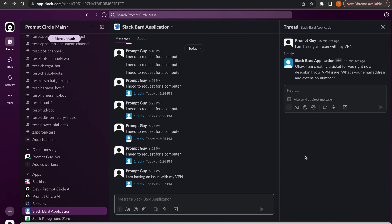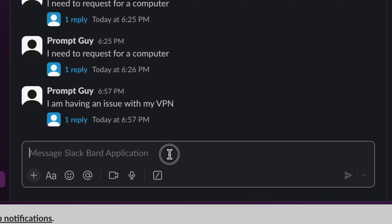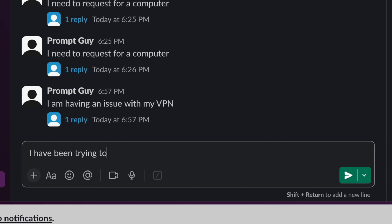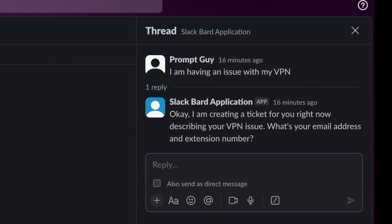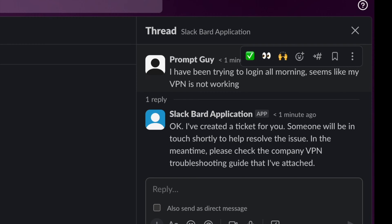In our example we're going to do this for something very common inside most organizations — an internal help desk. If you're building a chatbot to power an internal help desk, one thing you might want to do is give it the ability to create tickets inside other systems. In our example, we're going to be creating a ticket in Slack whenever someone sends a message. Using the example of an IT support ticket, I might say: 'I have been trying to log in all morning and my VPN is not working.'